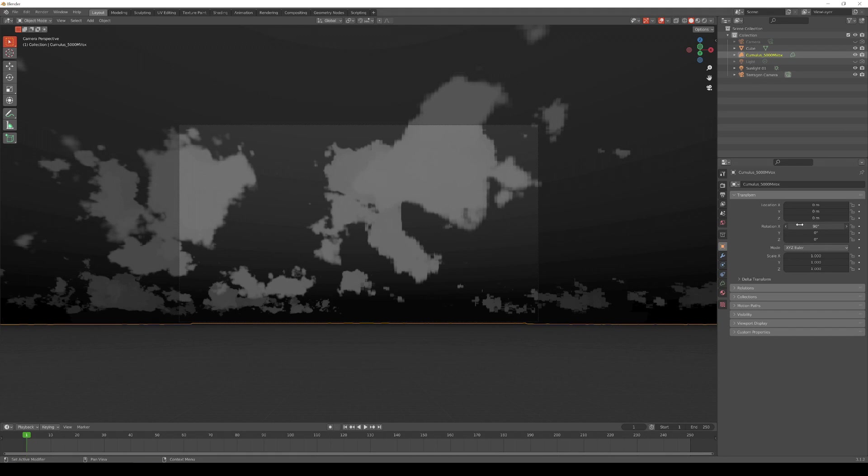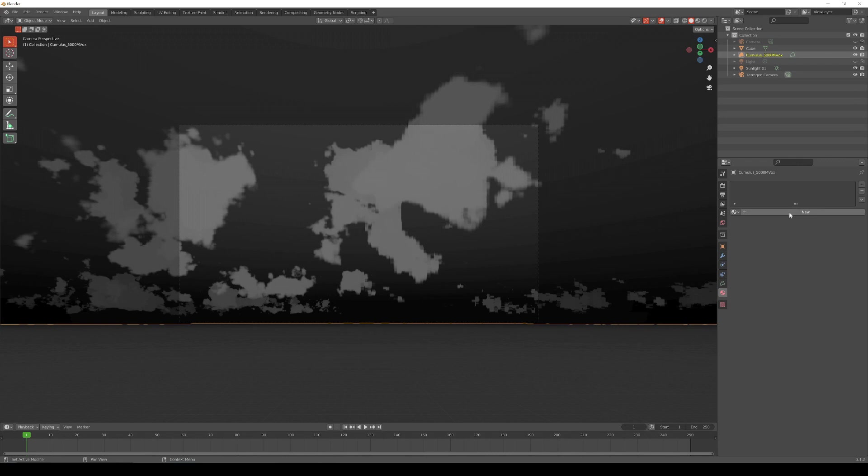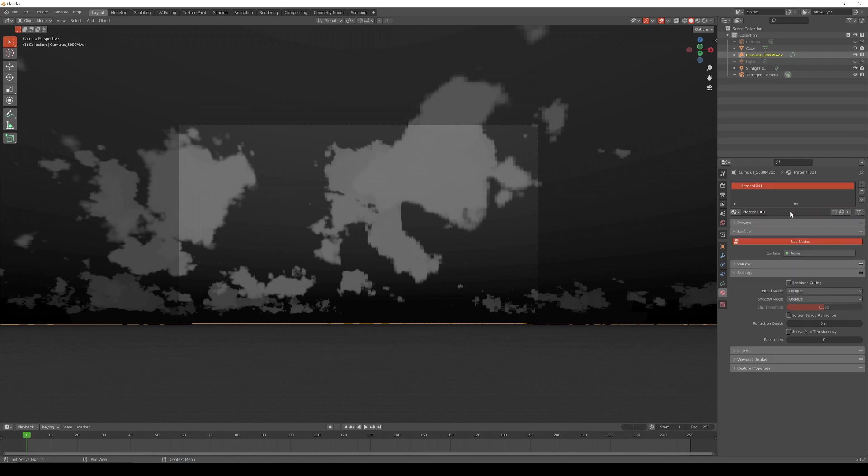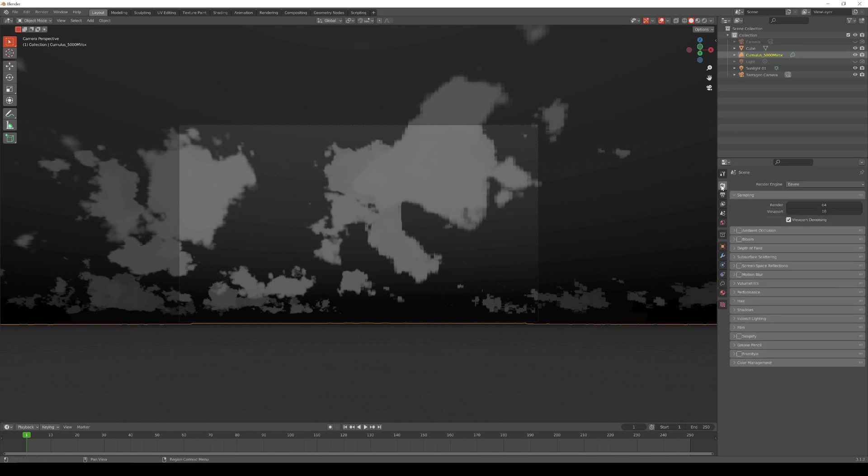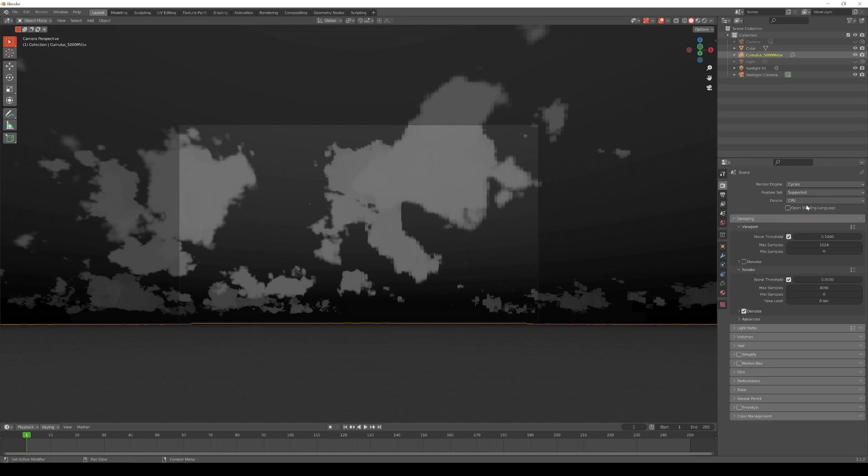The next step is to apply a volume material to the cloud layer. To do this, click on the Material Properties button. Then click on the New button, which will add a principled volume material to the cloud object. Let's change the Render Engine to Cycles in order to take advantage of GPU rendering and see the clouds at higher resolution and detail. To do that, click on the Render Properties button and select Cycles from the Render Engine drop-down menu. Then set the Device parameter to GPU Compute.